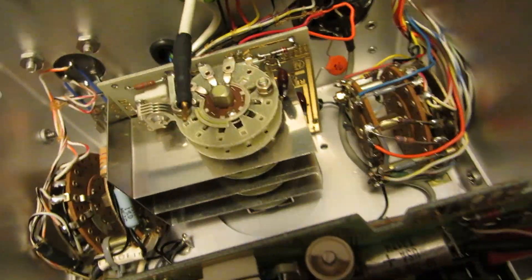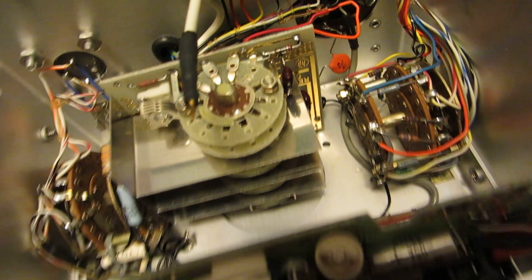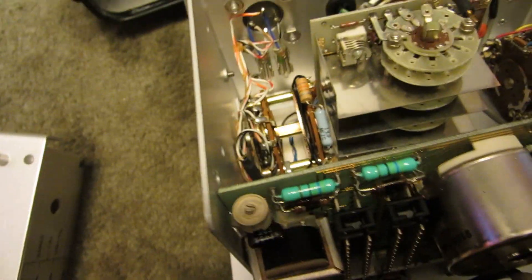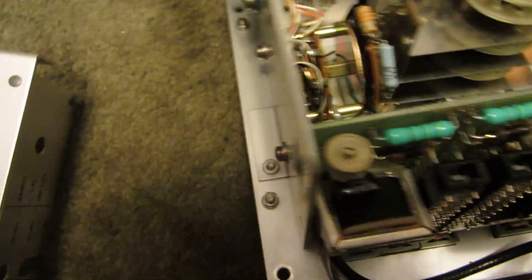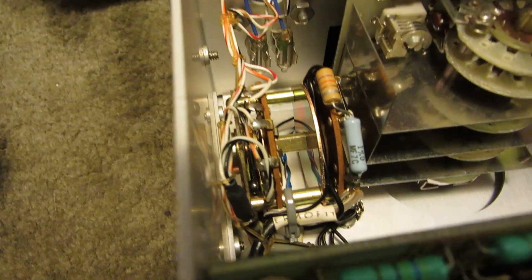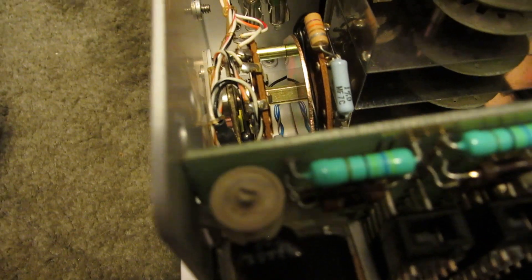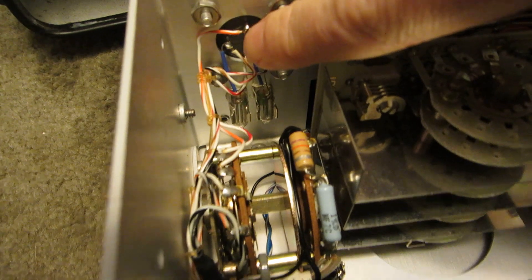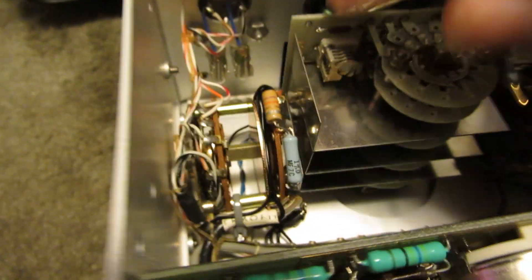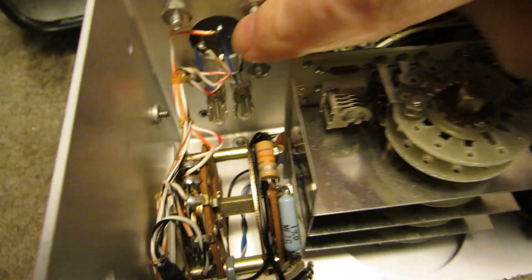Those must be your side switches. Yep. And the other one. So that's interesting there. That blackish gray box that was on the top. These are the connections for it.